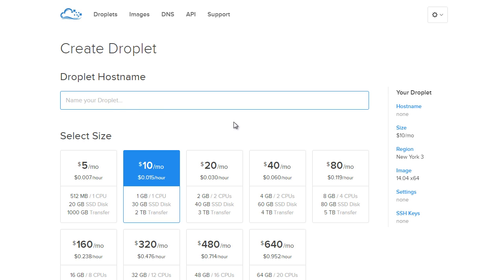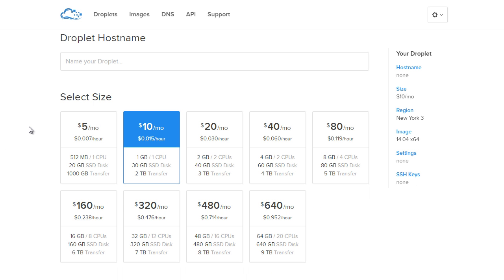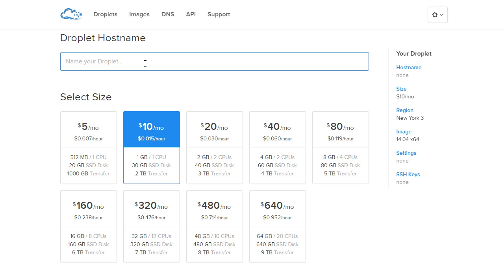They're going to create a server and we need to give a couple settings. First one is what do you want it to be named. This isn't the name of your website—for example, if I was setting this up to host thenewboston.com, I don't need to type that. It's just so you can identify it if you have multiple droplets or servers. I'm going to name it the milk road because I think it sounds pretty cool.